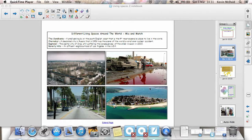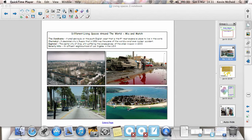This place here, a place called Sandbanks in England, considered the fourth most expensive place to live in the world, and Beverly Hills in Los Angeles.